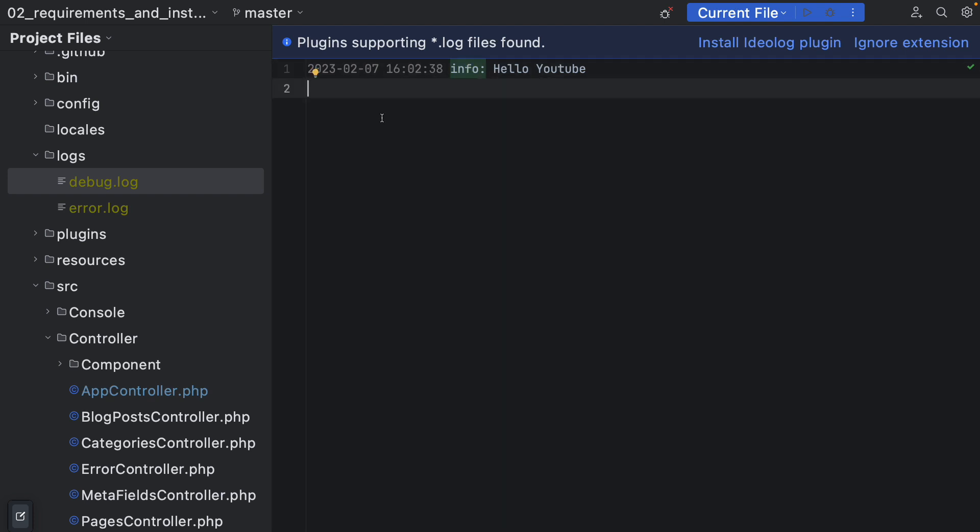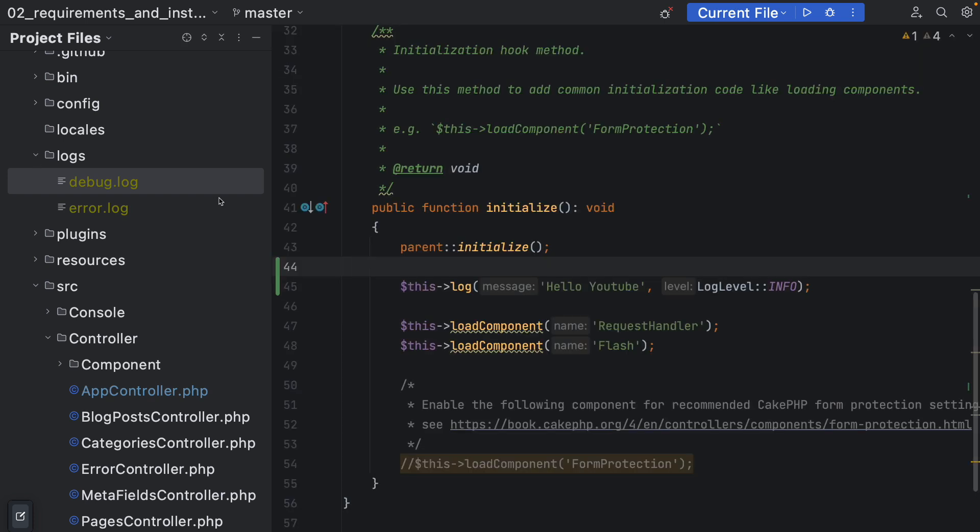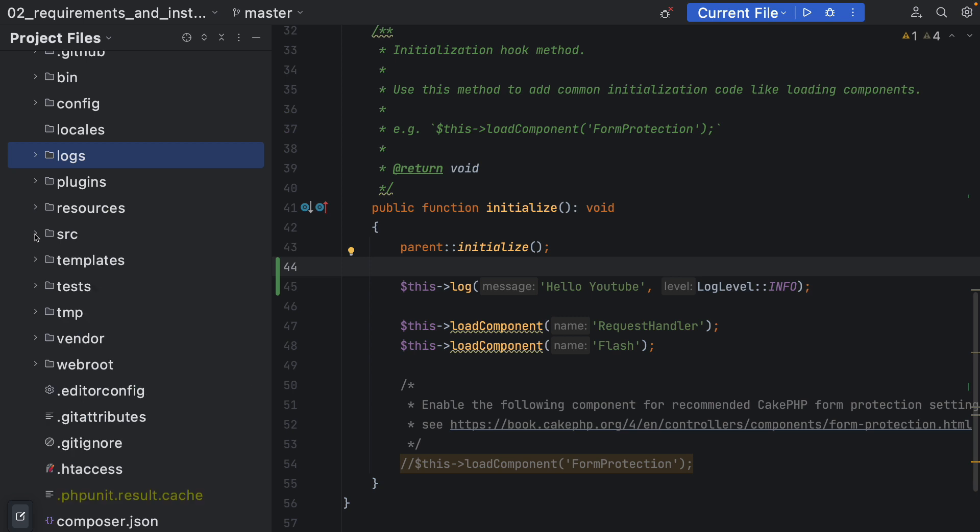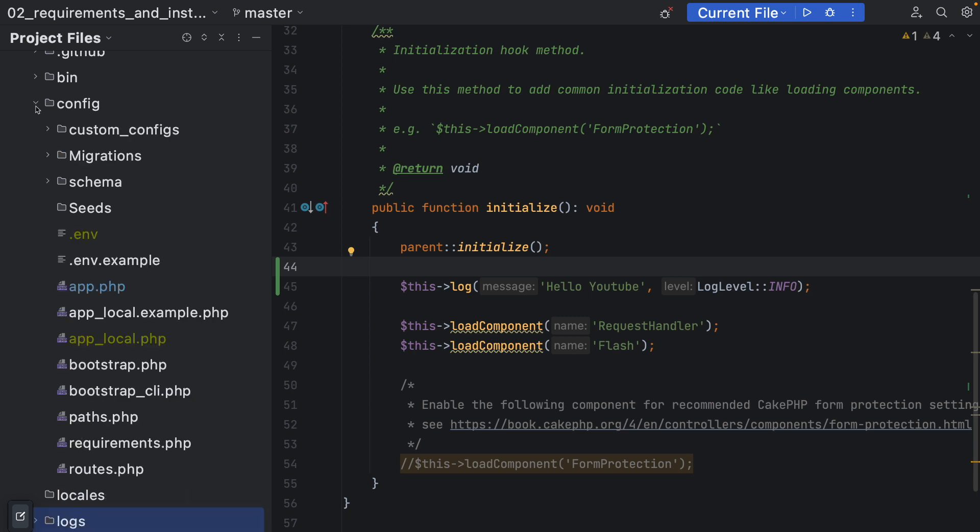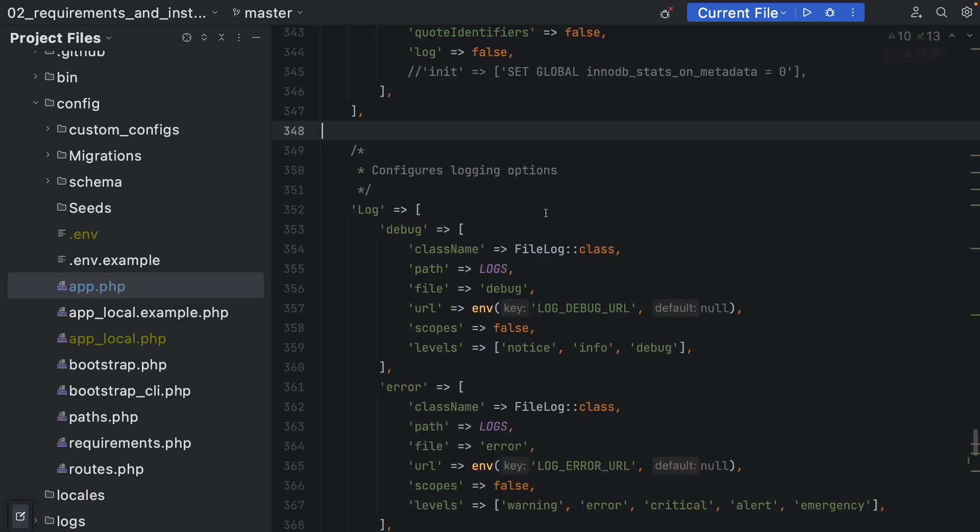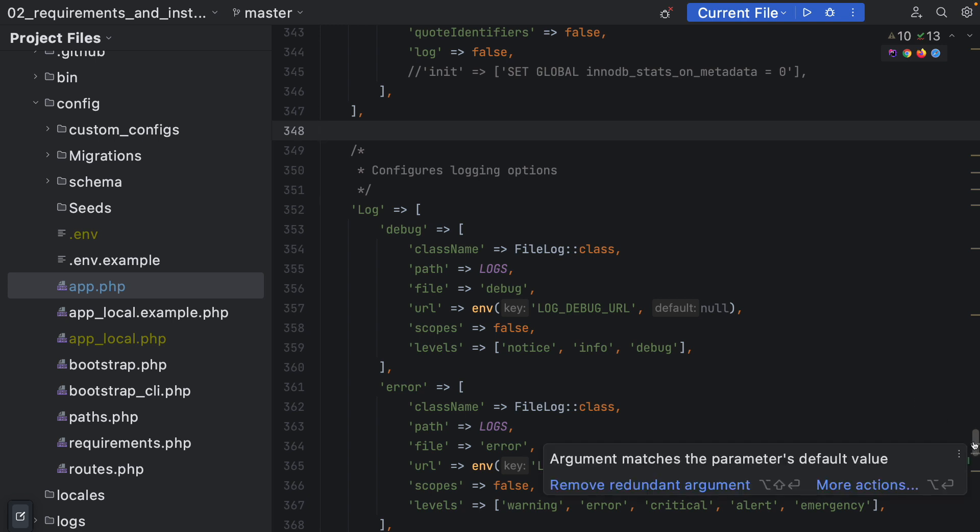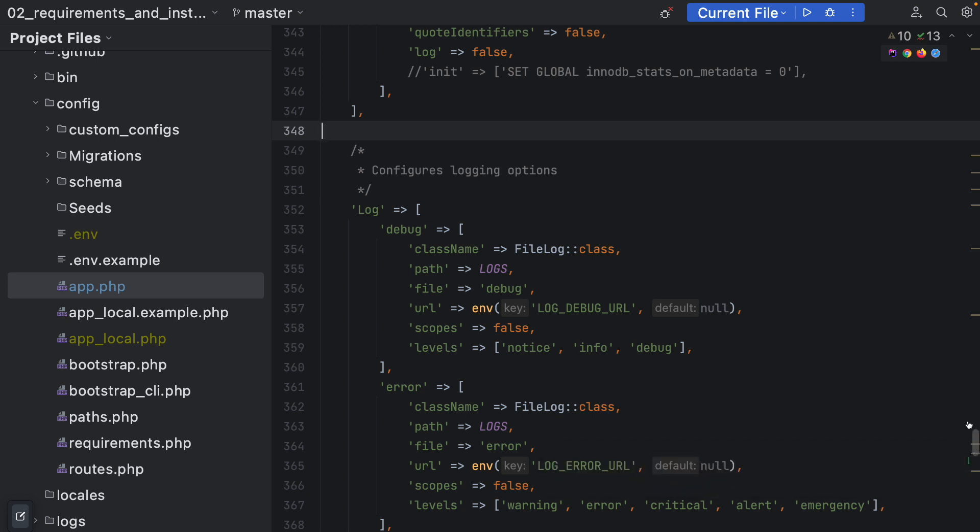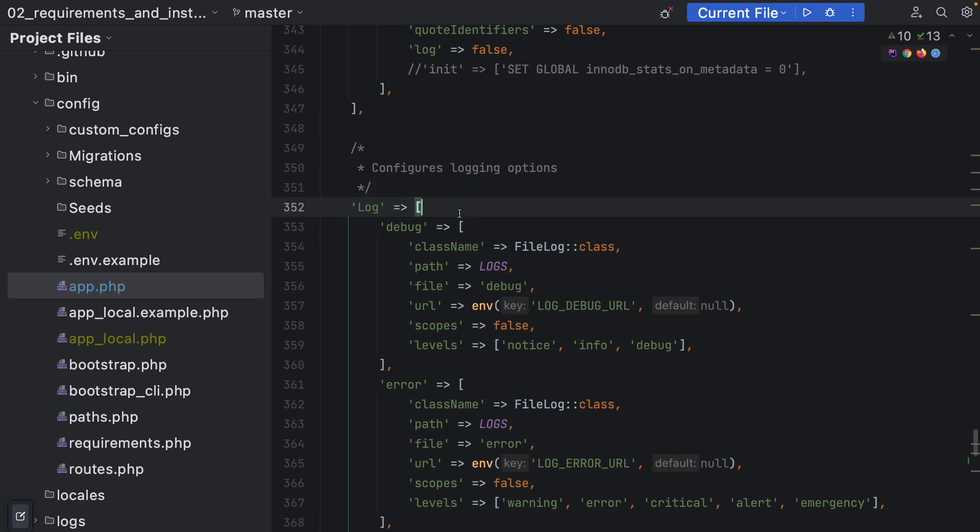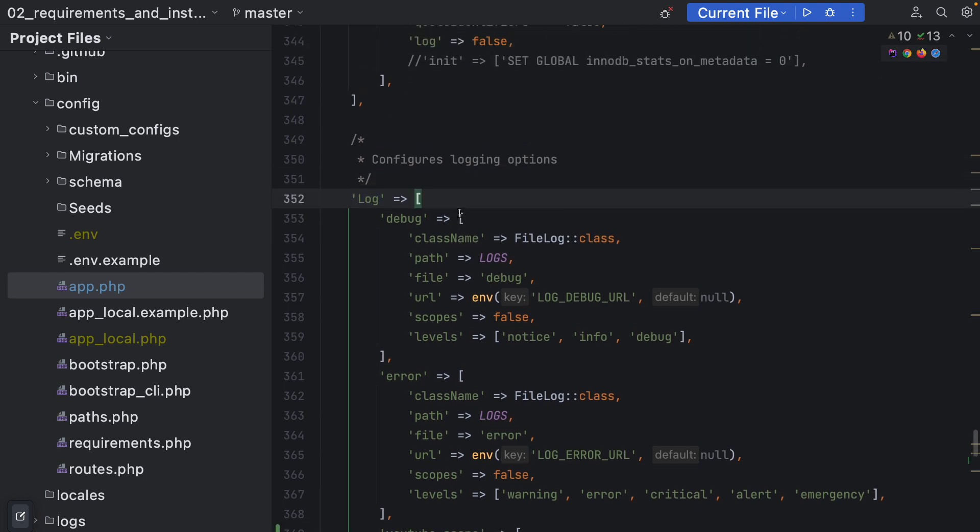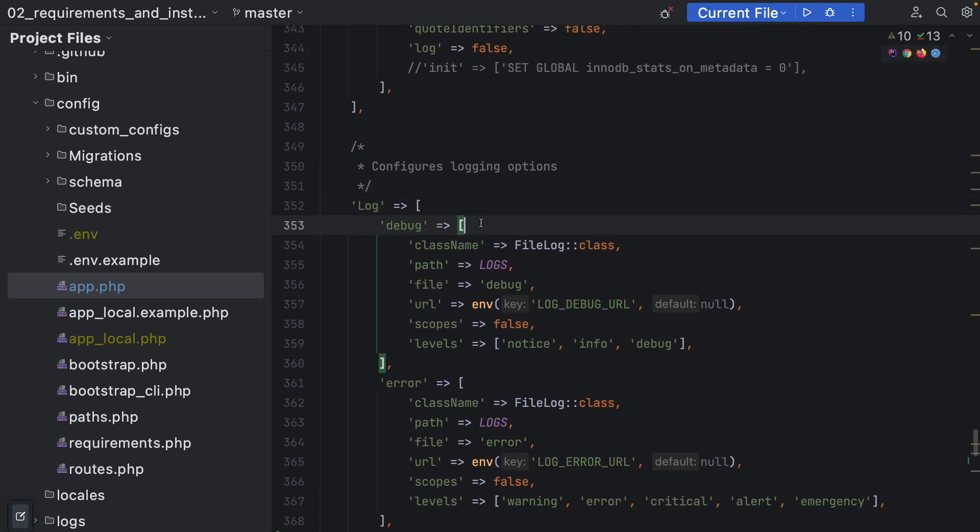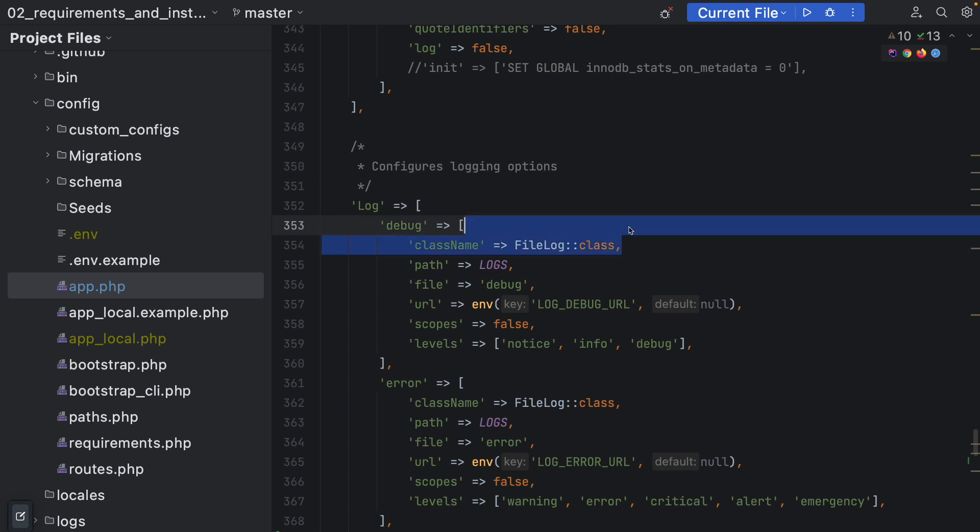We redo our request and we now have a debug log with the same text but now with the info level. So what specifies which levels go into which file? This is what we have previously talked about. In the config directory inside the app.php file, rather down at the lower end of the file, we have a log section. Inside here we have two main parts: the debug and the error section.